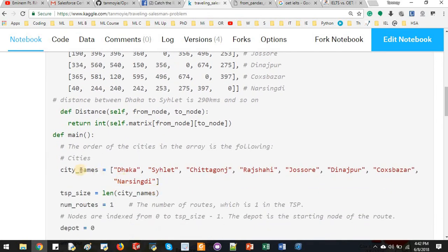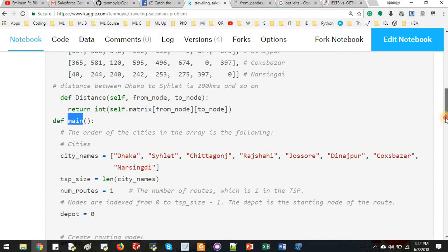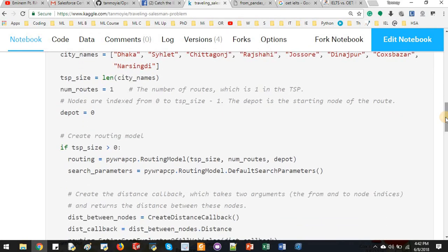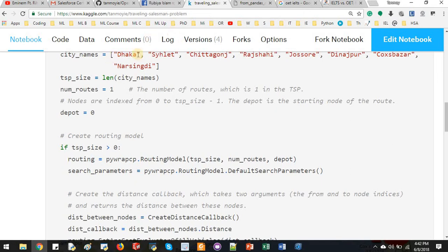And then in the main function, I'm defining everything else that is needed for traveling salesman's problem. We have cities' names and then TSP size, traveling salesman's problem size.